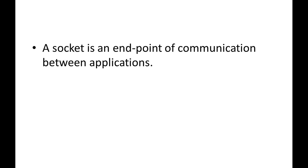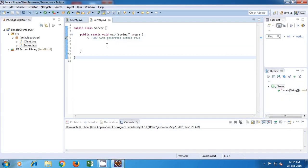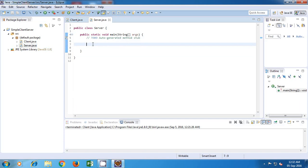Now we'll just write a small program to establish a connection between a client and server using sockets. So I'll just start my Eclipse. As you can see, I've already created two classes — one is for the client and the other one is for the server. Now we'll start by writing the server application first. We'll also have to run the server application first, because unless our server is up and running, our clients will not be able to establish a connection with it.